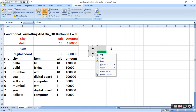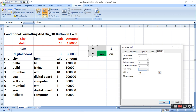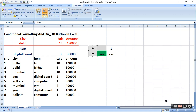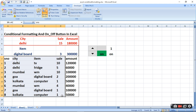Spin button mein bhi condition lagani padegi. Iske liye hum jayenge iski property mein. Property mein jab aap jayenge to yahan current value 1 hai aur minimum value 1 hai, maximum value 2 hai. Lekin $I$5 jo hai, woh hamara 1 set hai — dekhein, wahi current value de raha hai. Increment humne 1 se kiya hai to yeh ek aage badh jayega. To jab ON condition ho to hamari conditional formatting set honi chahiye.